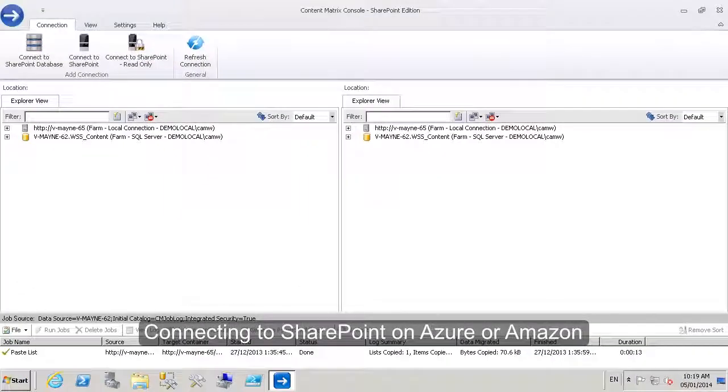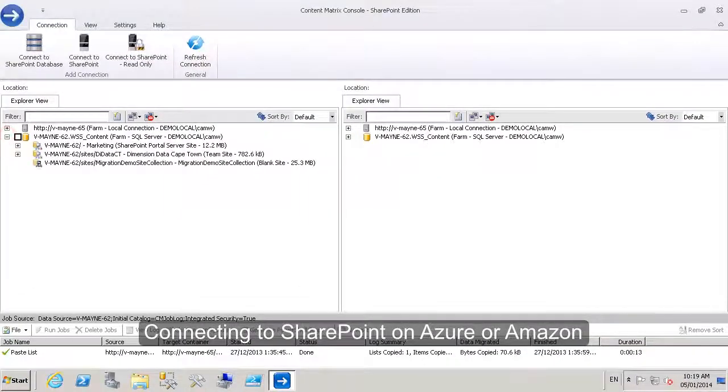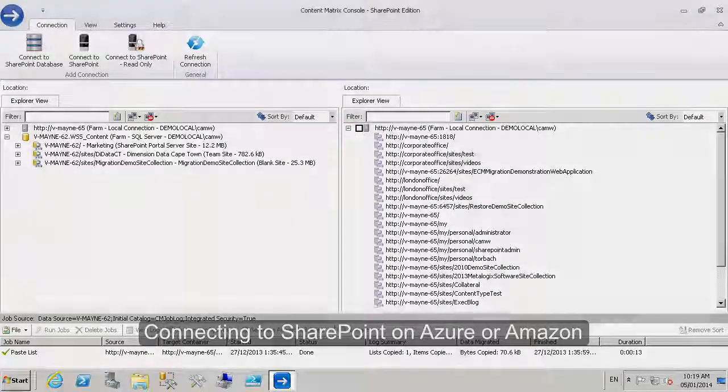As you can see, I now have my source connection as a database connection and my target connection.